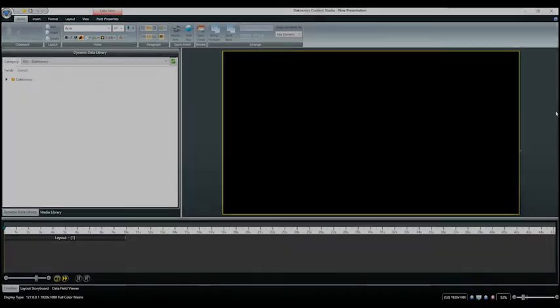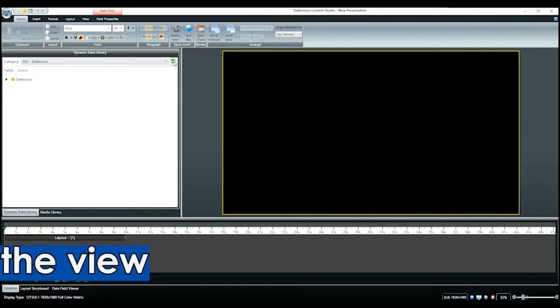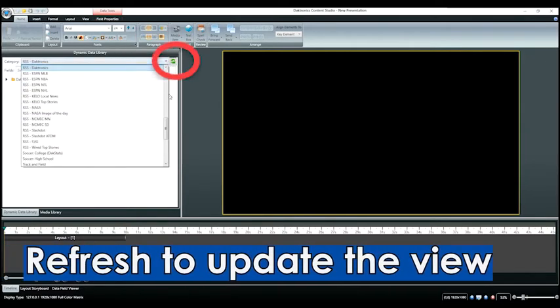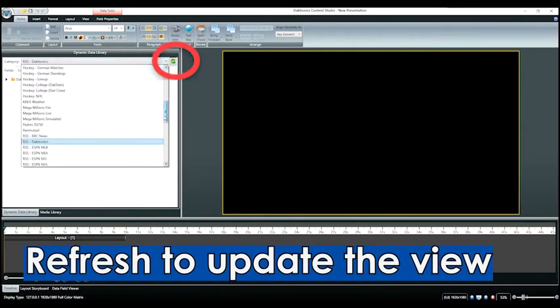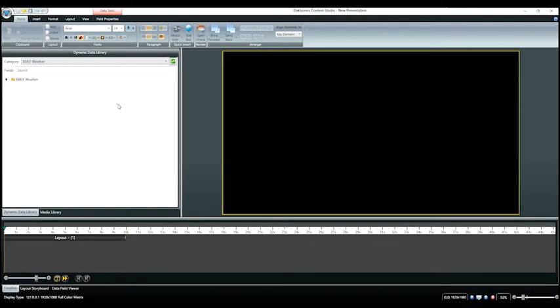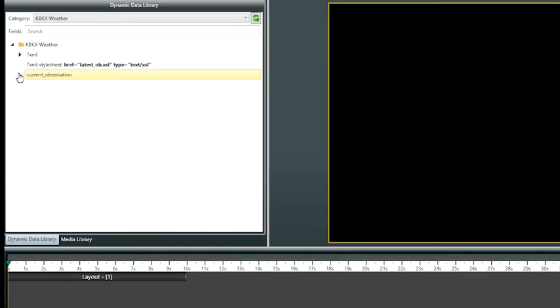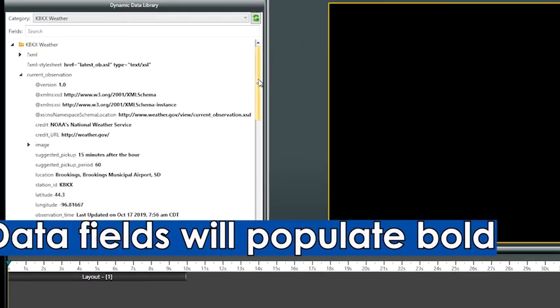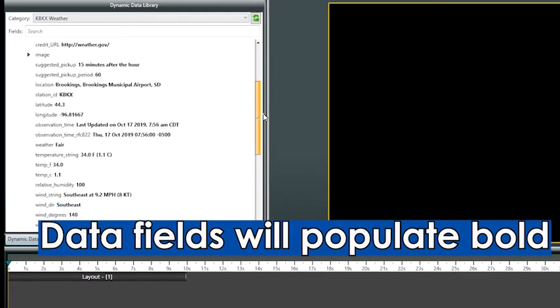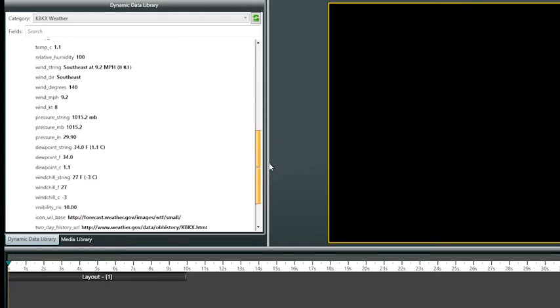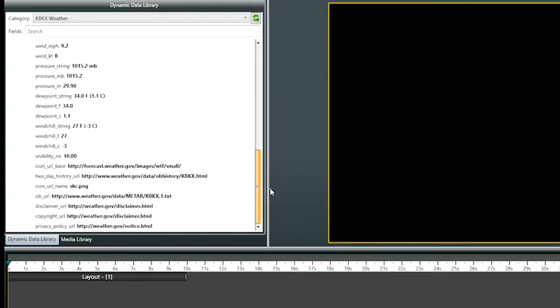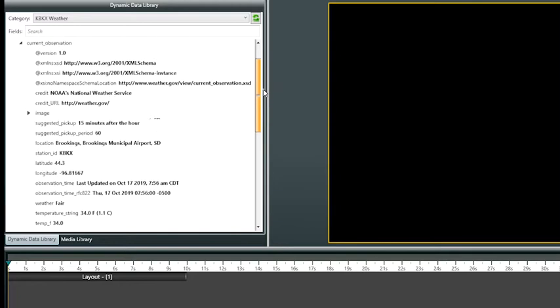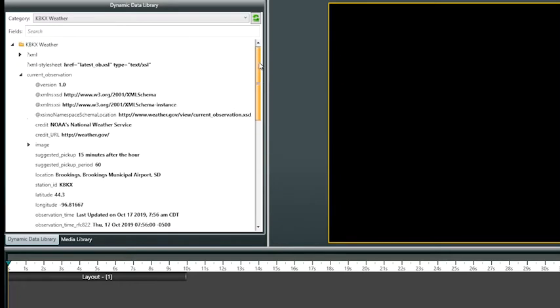You'll find your feed in the dynamic data library view. Not finding it? Simply select the refresh button to update the view. In this case we are finding our KBKX weather that we just set up in Data Studio. Select the feed to open it up and view the data. Note the bold text behind each component which shows you the data that will populate for that field. We've found the feed, looked over our options, and are ready.